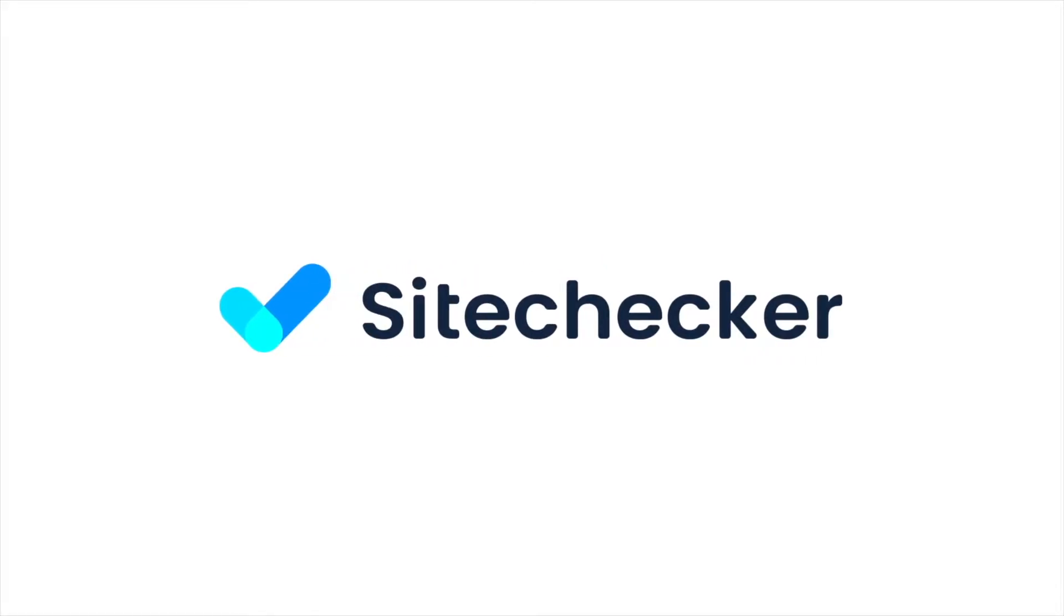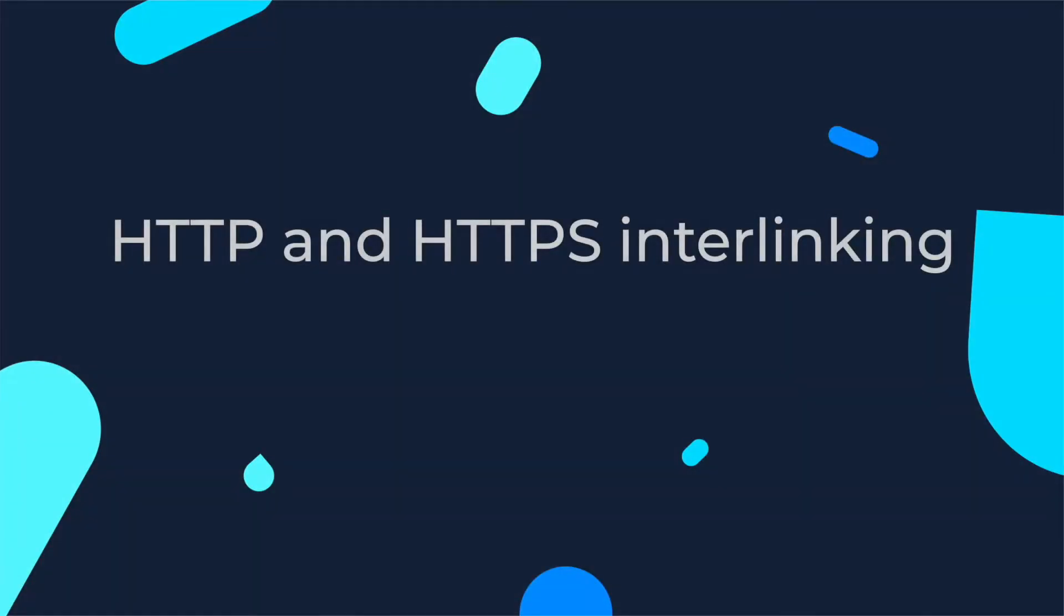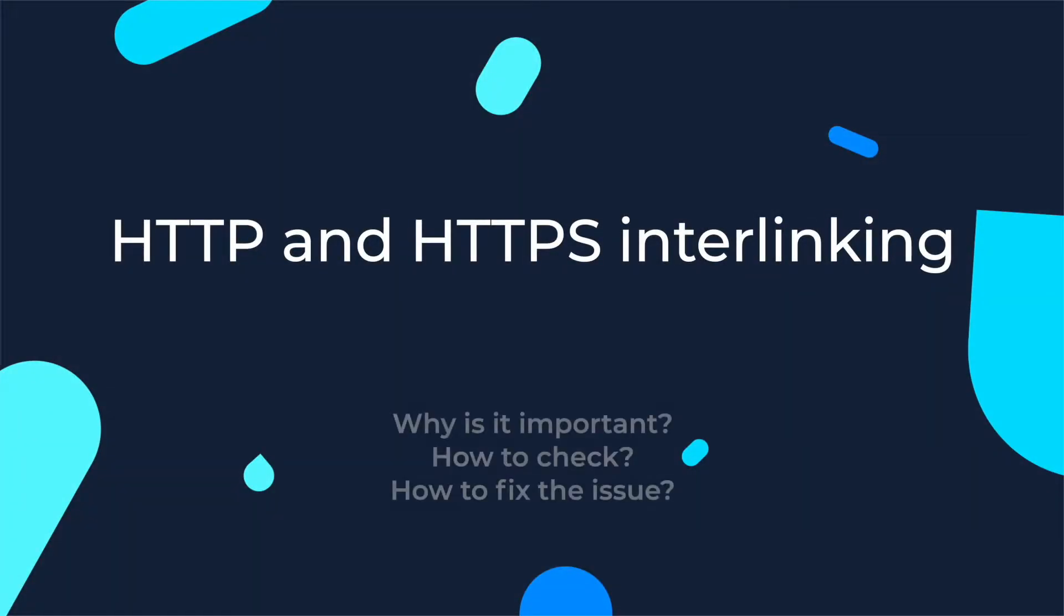Hello everyone and welcome to this tutorial! In this guide we are going to discuss issues with HTTP and HTTPS interlinking, why it's so important, how to check and how to fix the issue.